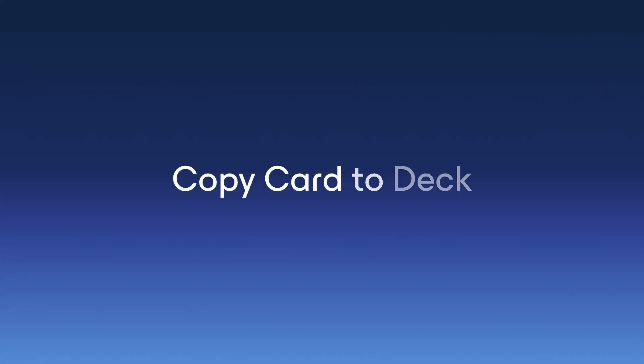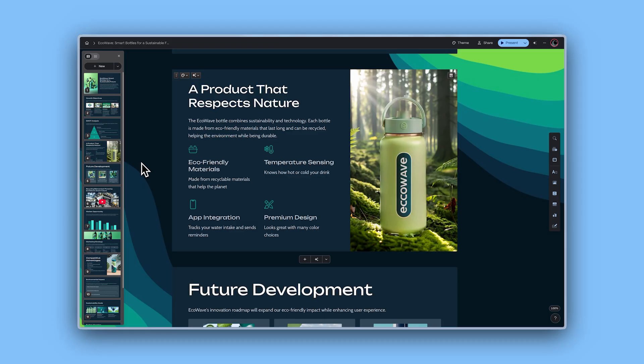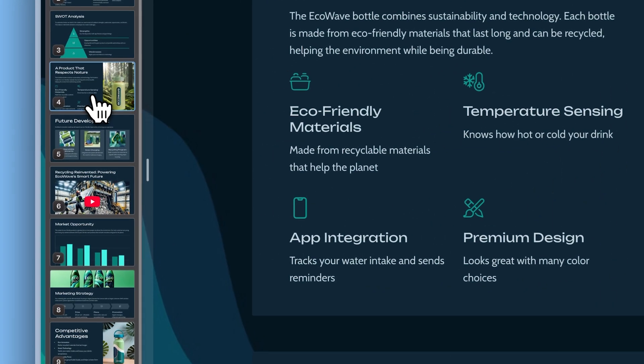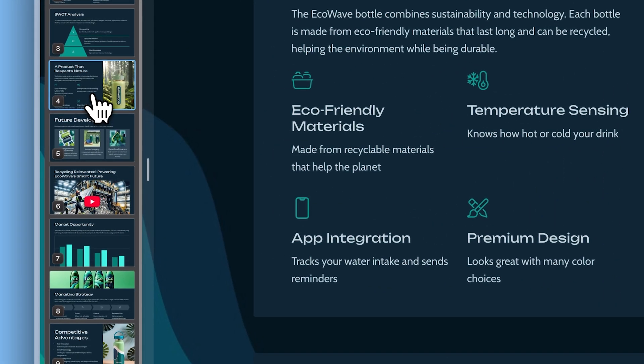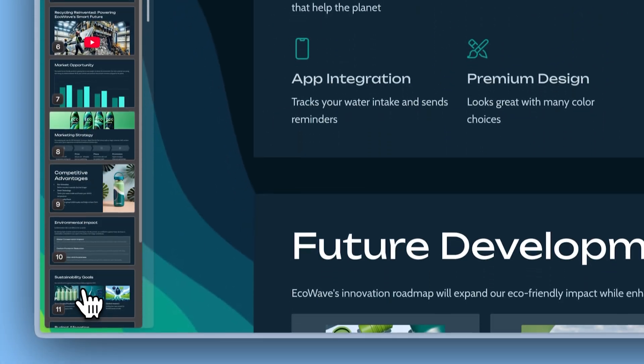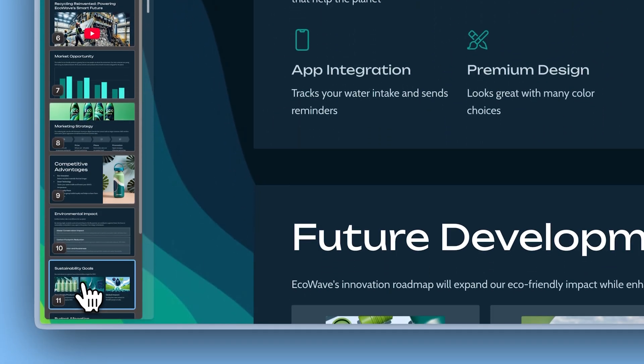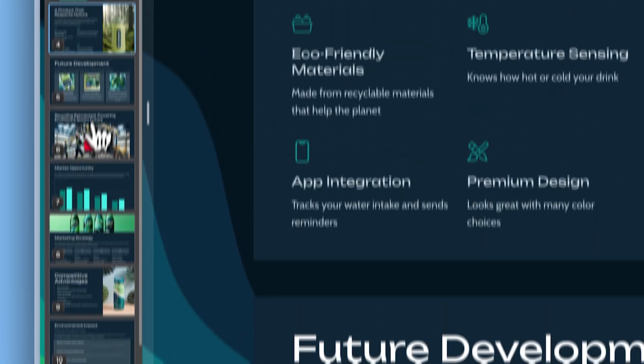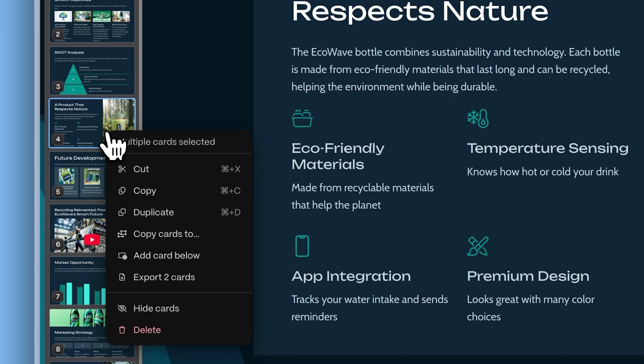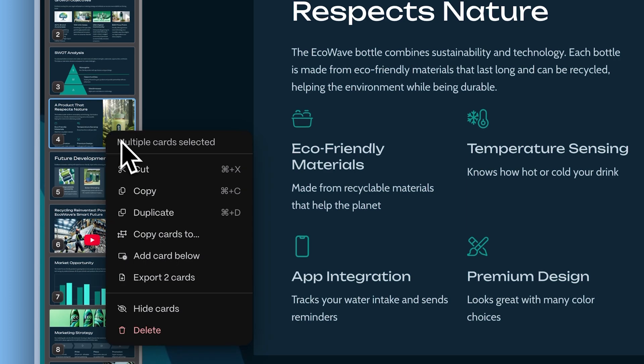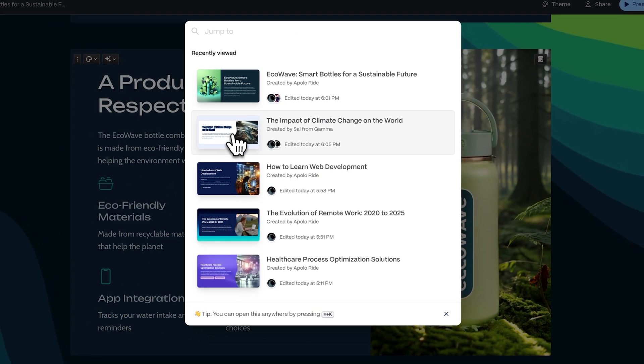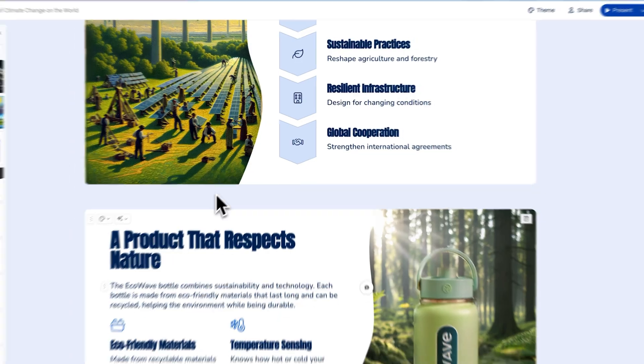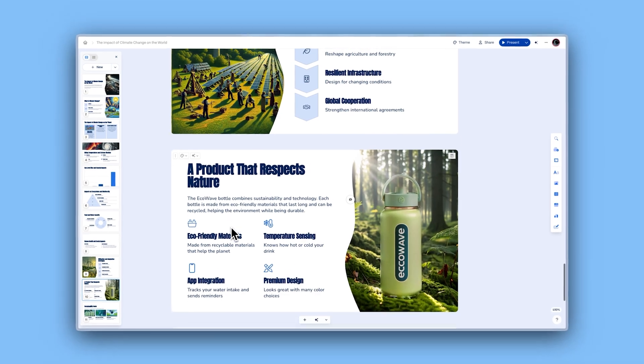Copy card to deck. Reorganizing content just became seamless. Right-click on a card in the film strip or use the overflow menu and select copy to deck. It's instant organization at your fingertips.